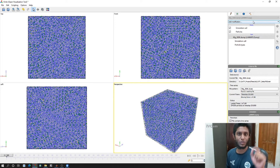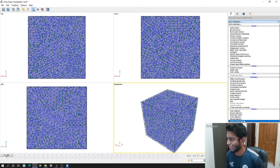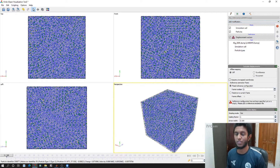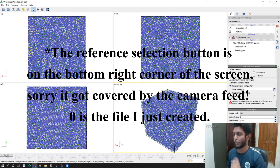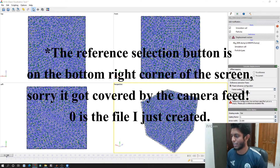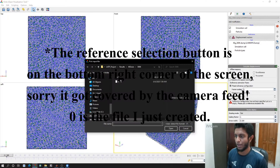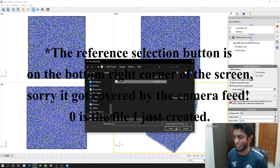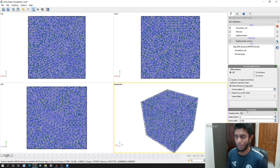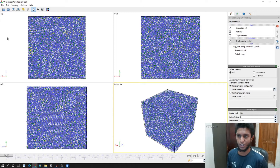Now I will go to Add Modification and select Displacement Vectors, because we want to calculate the displacement magnitude from OVITO. For that we need to select the reference, which will be the initial state. If I click there I can select this as the reference file, click OK and Open, and now we have the displacement vector.